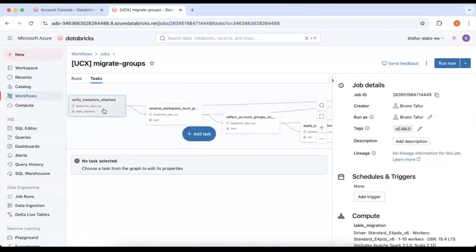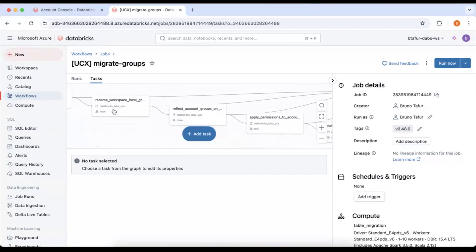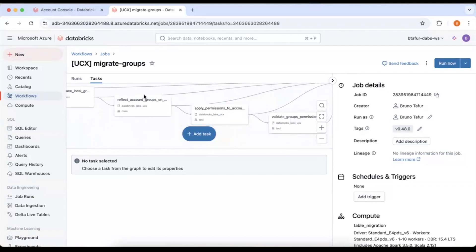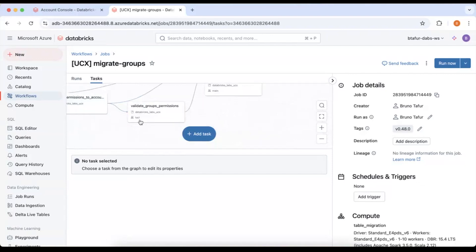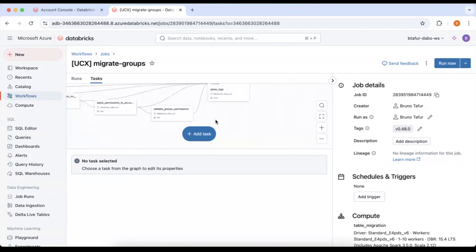You can see here the tasks in more detail. It will refine the metastores attached, rename workspace local groups, reflect account groups on workspace, apply permissions to account and validate group permissions.